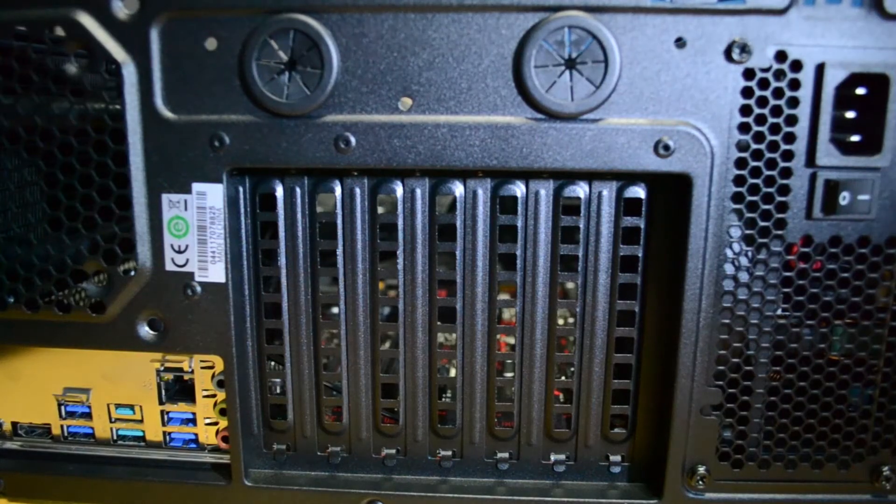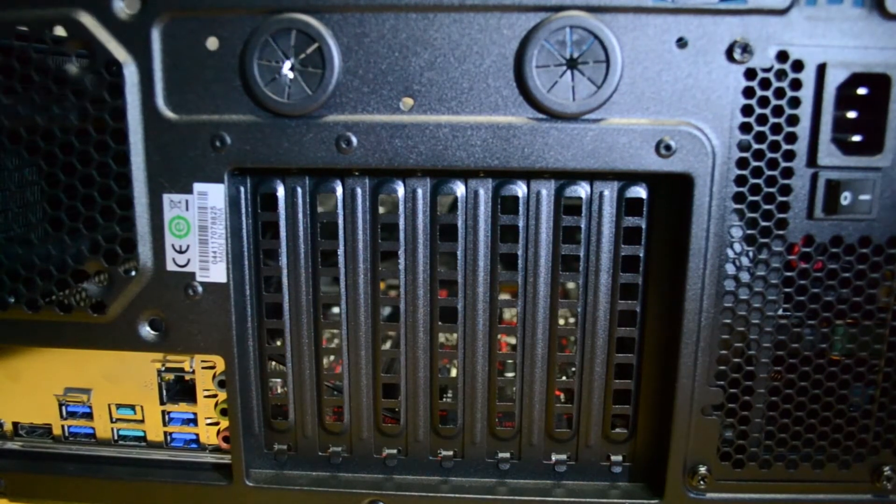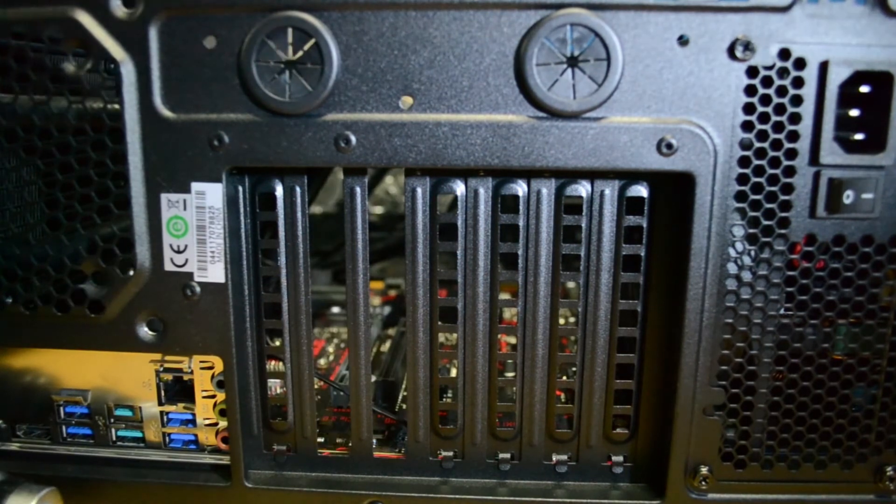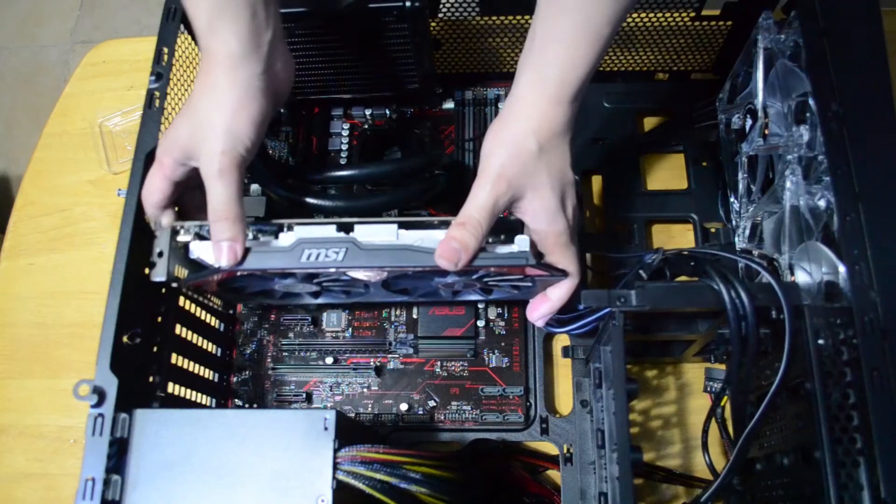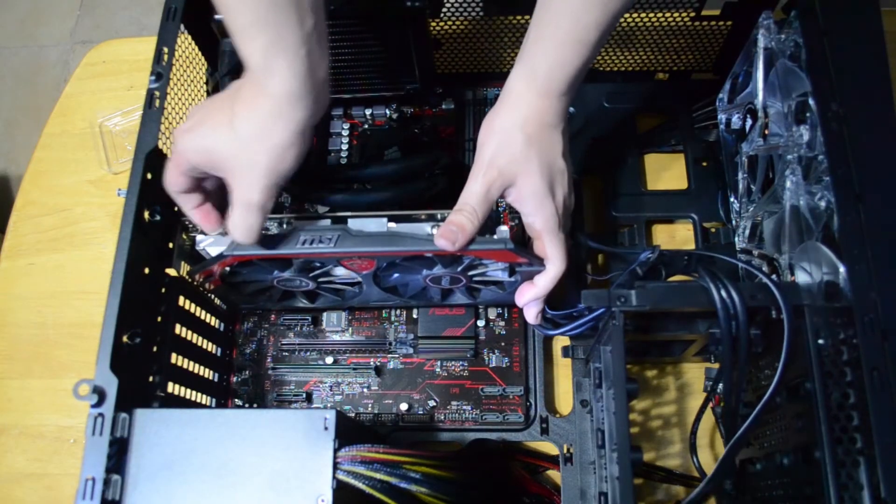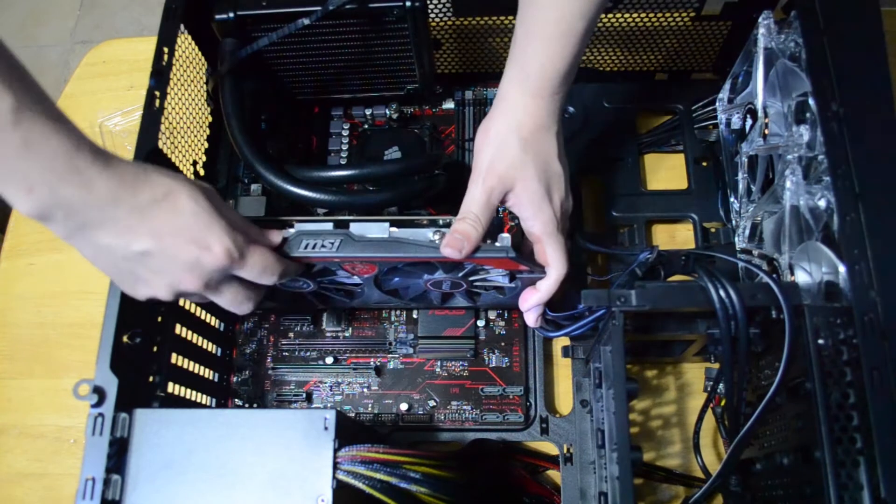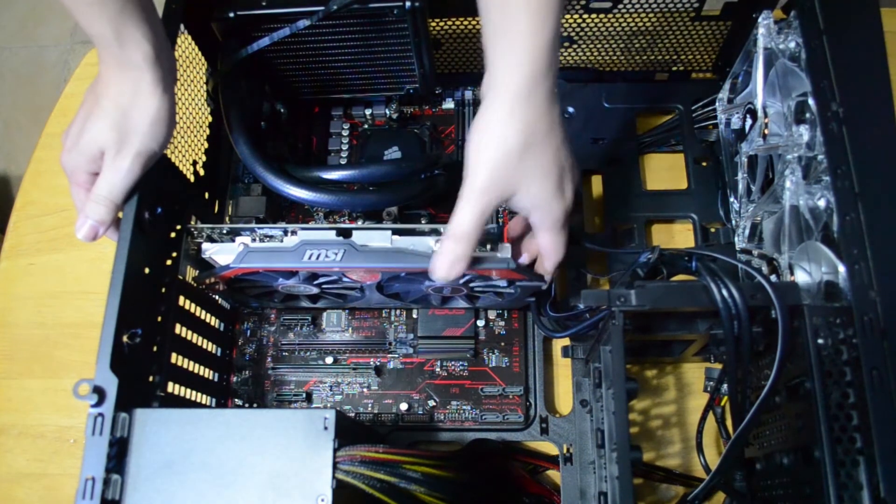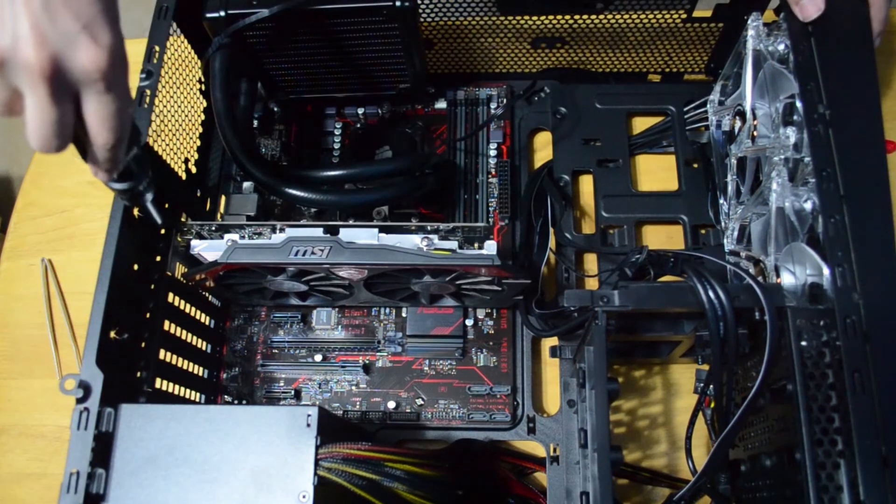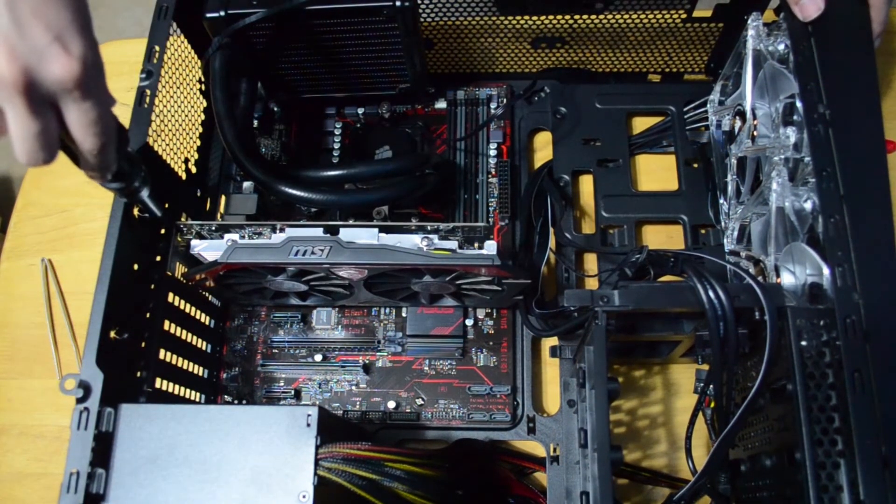Installing the GPU was very easy. We remove the two metal brackets on the back that align with the PCIe slot. And we pull back the security clip and place the GPU in, waiting to hear it click. We screw the GPU down and we are done with that.